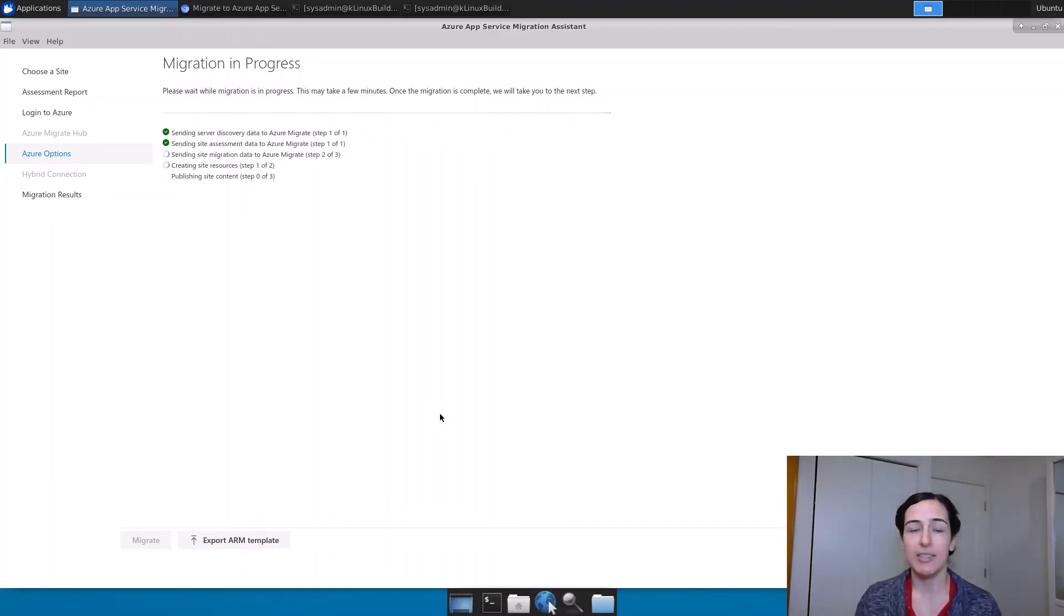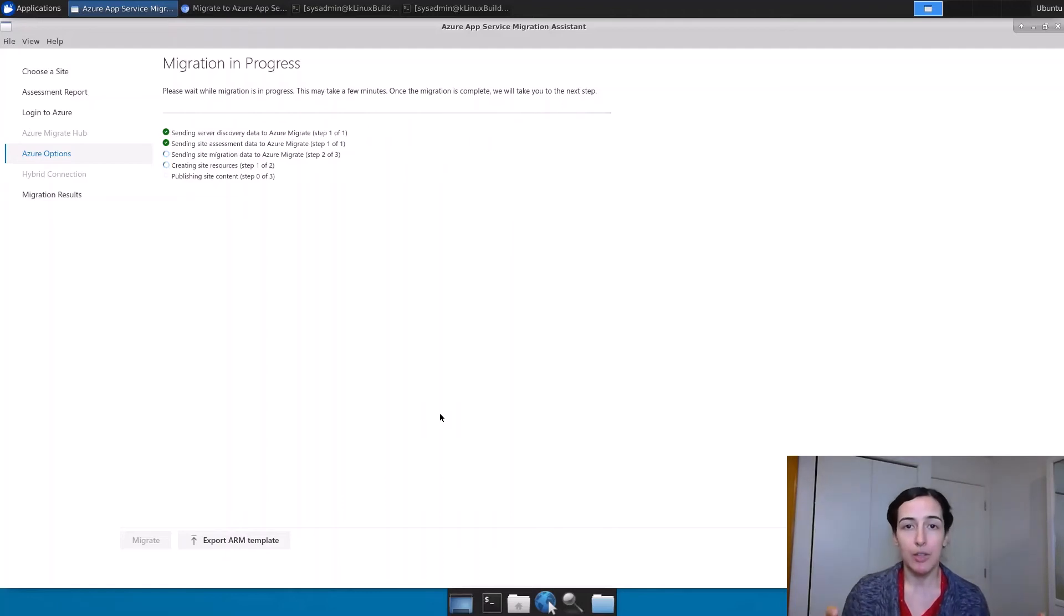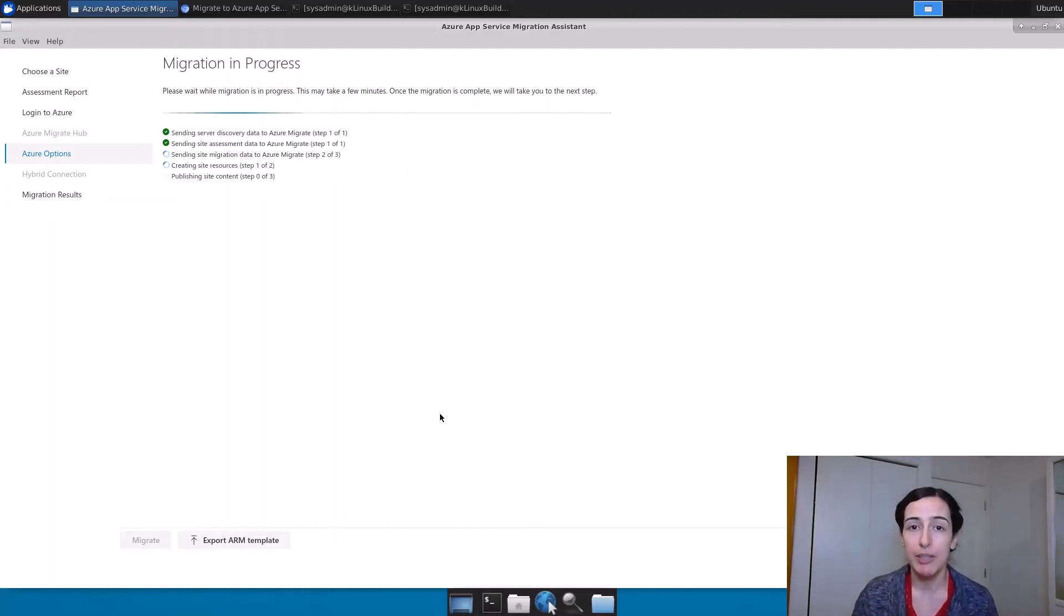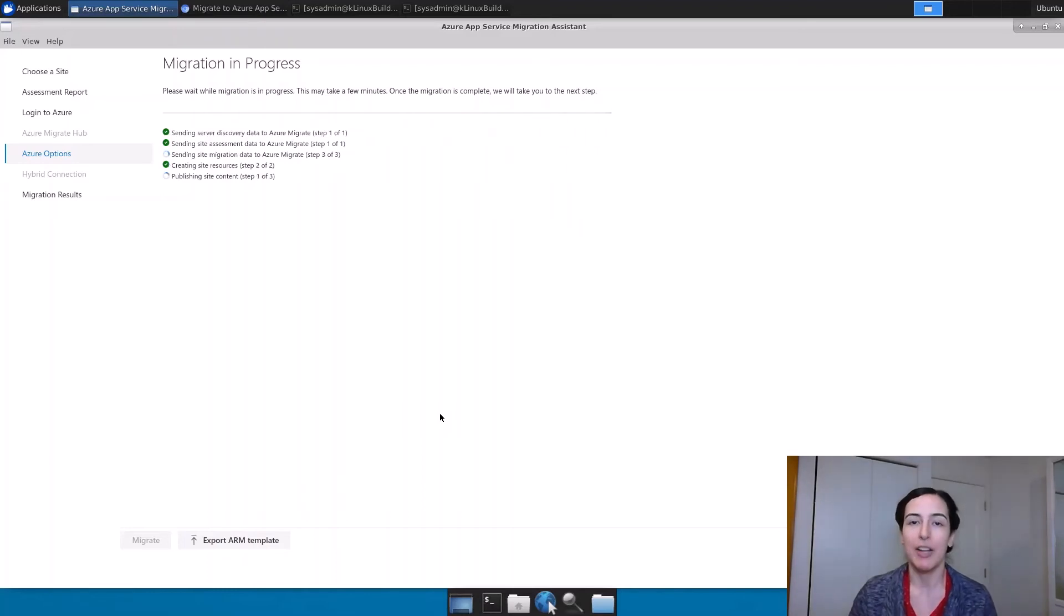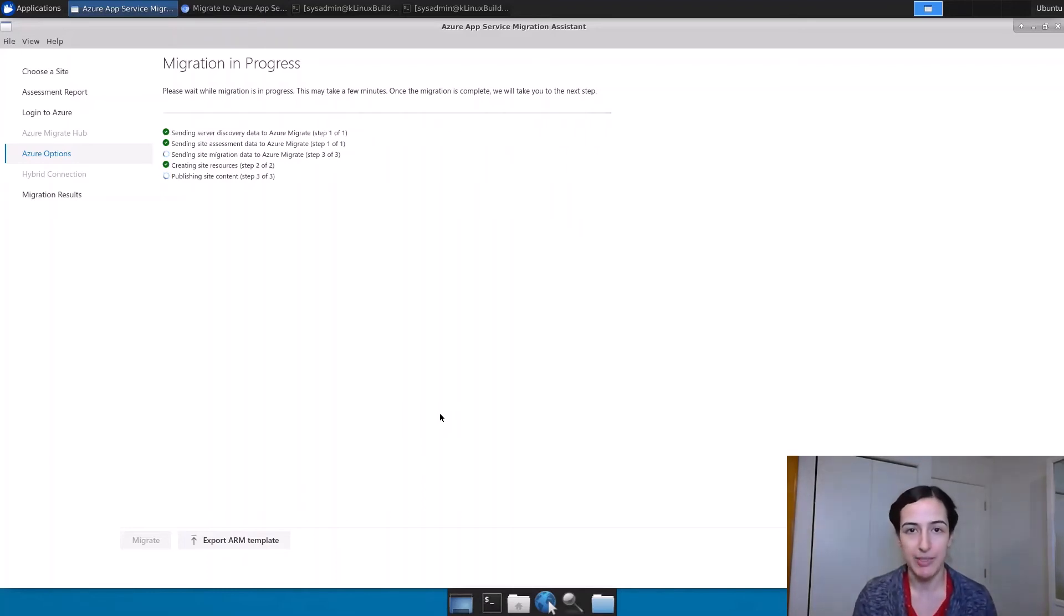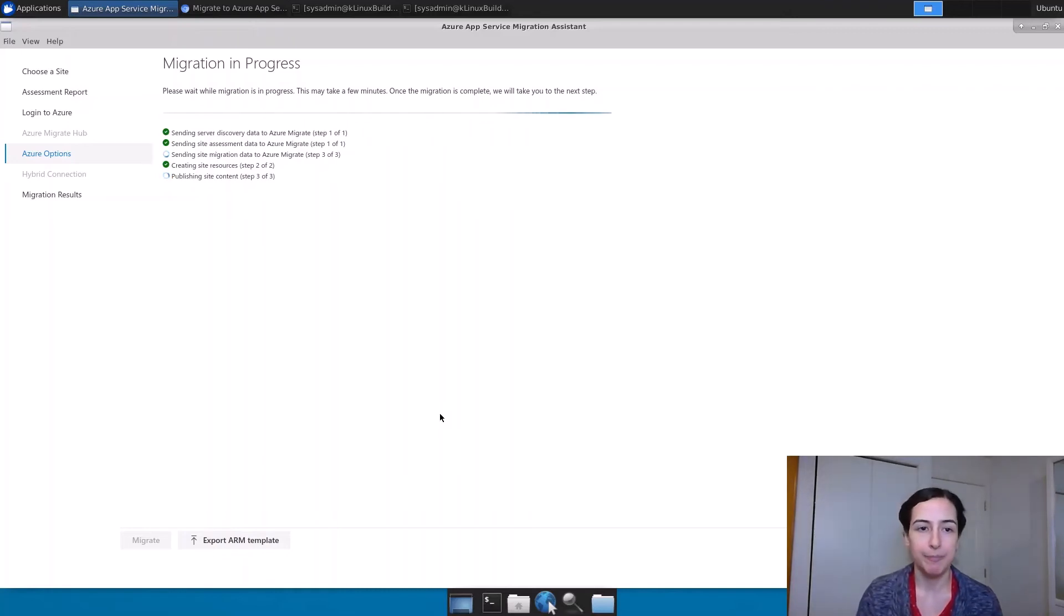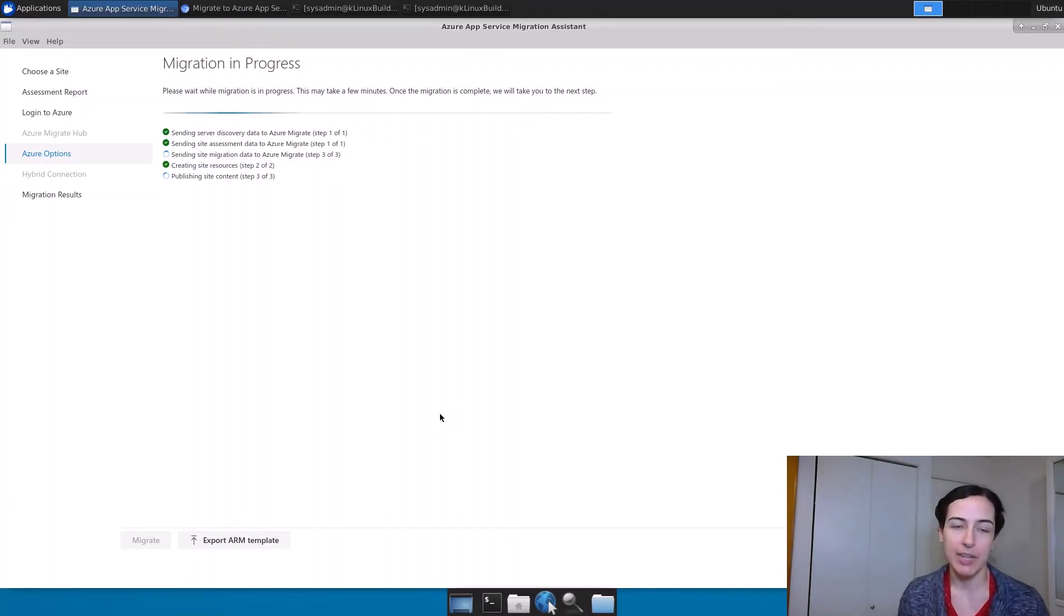Once that site is created, it's going to look at the local site. If it's running from a war file, it's going to grab that war file and deploy it. If it is not running from a war file, it's going to package it up as a war file and deploy that to the site. And once it gets there, it'll take a few seconds to unpack it. And then it'll be running just the way it would be locally.